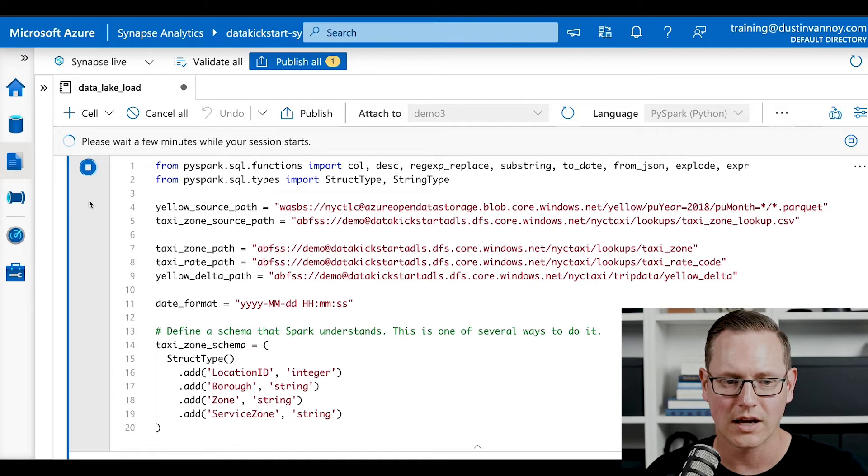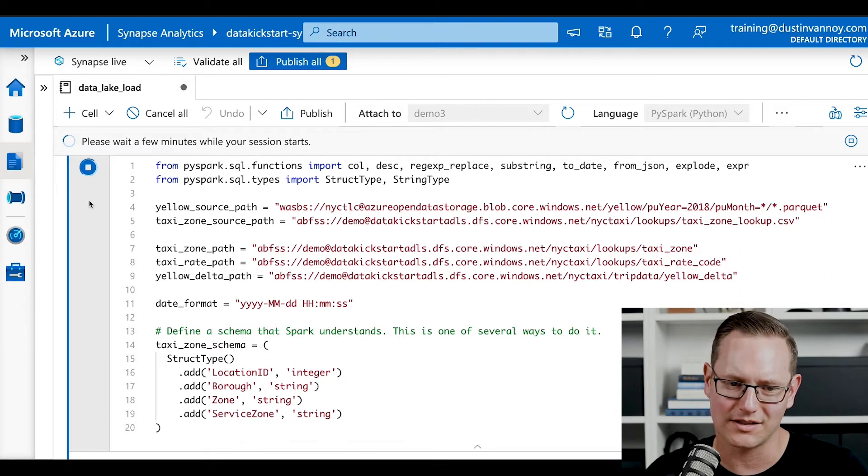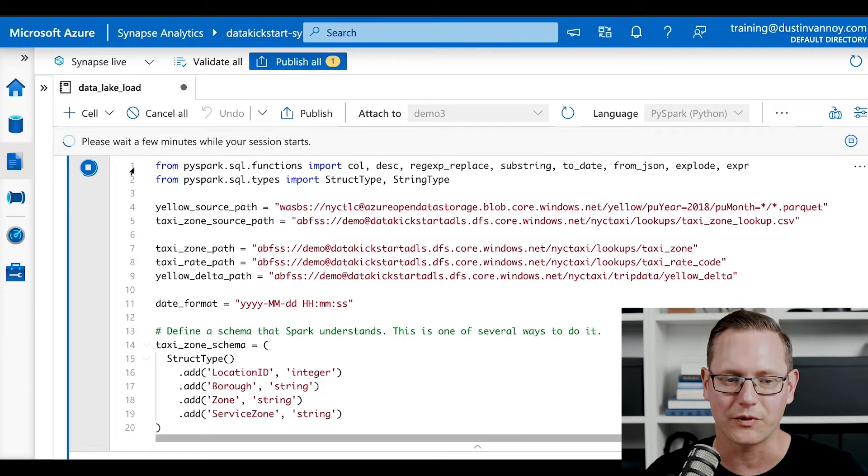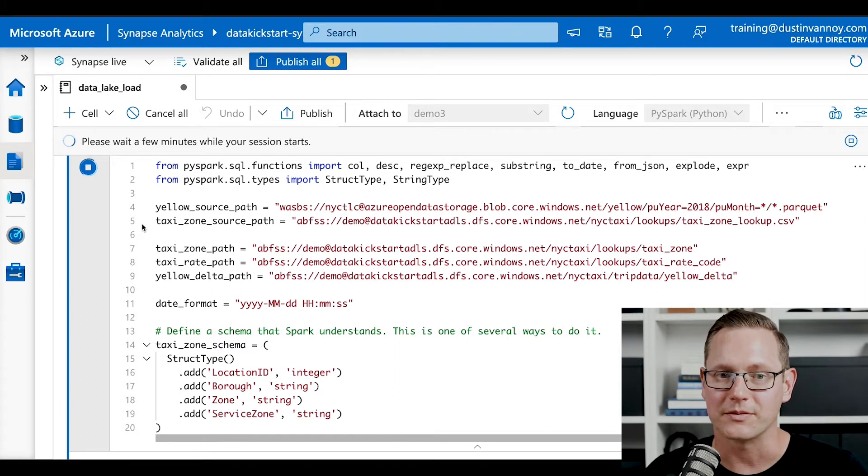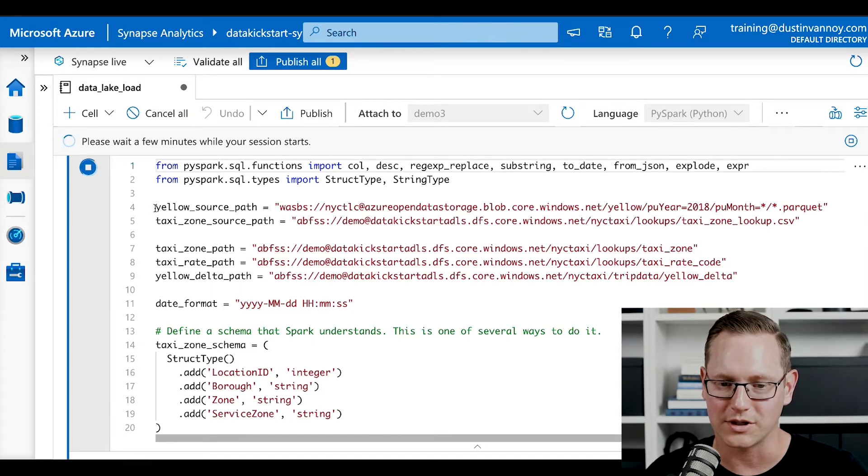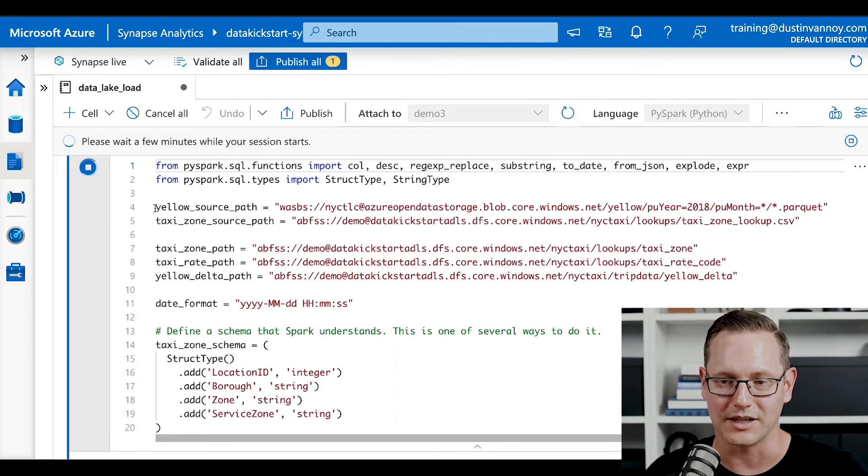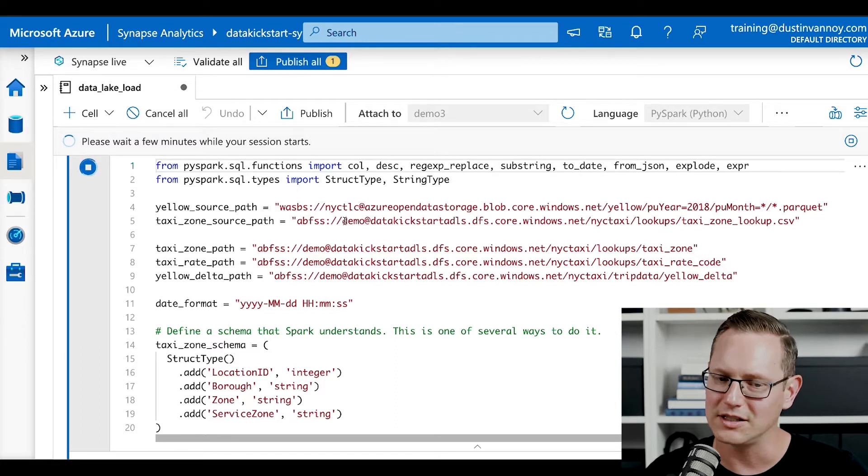So not a lot happening in the first cell, but it's important stuff. We are going to import a few libraries, a few PySpark libraries that we'll need, and set up some source paths. Line four here, you will keep the same if you're using the same linked data set.